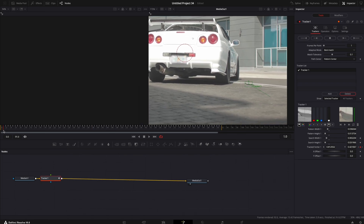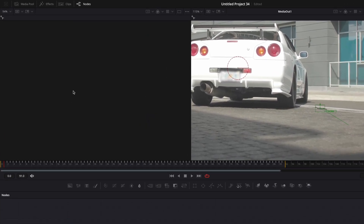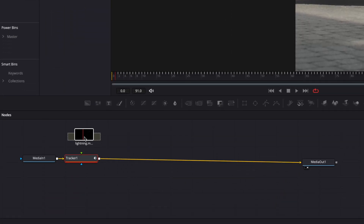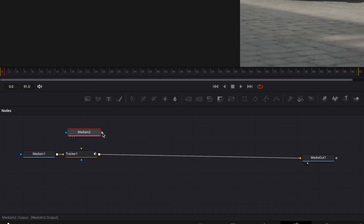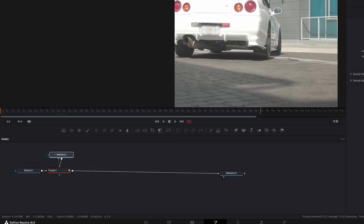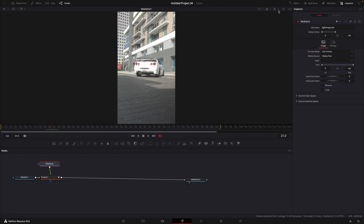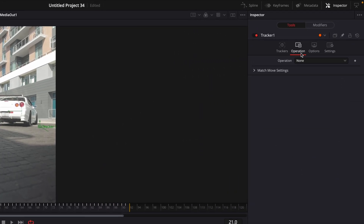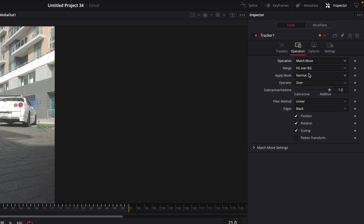Now, add your lightning footage. I'll leave a link for this clip in the description. Connect the footage to the tracker. After that, select the tracker, click on Operation, and then Match Move. Make sure Merge is set to Foreground over Background.